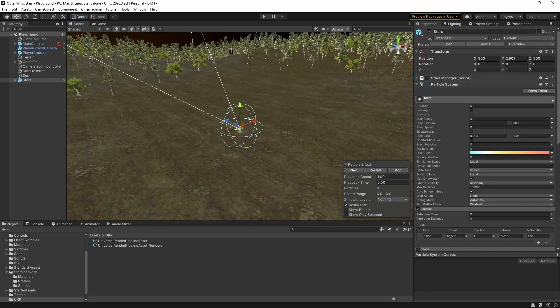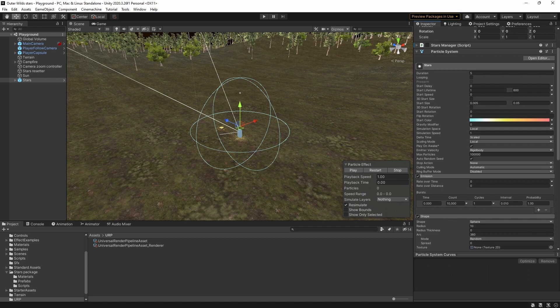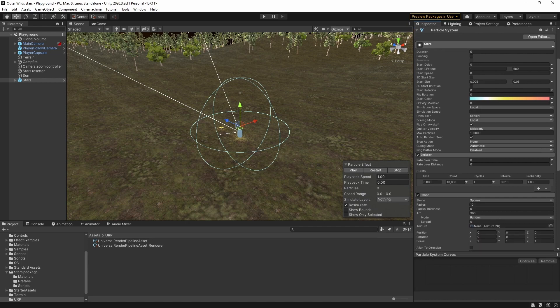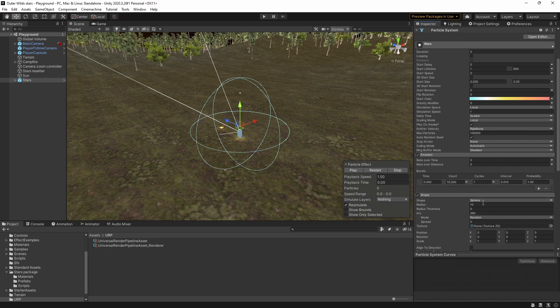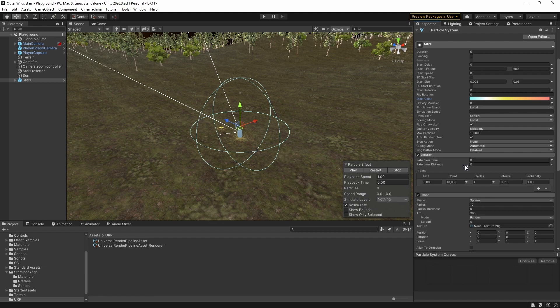I started with a basic particle system and set the emission to be a single burst of 10,000 stars at the start using a sphere of radius 10 for the shape and forcing the particles to spawn only on the surface by setting the radius thickness to zero. I've set the max particles to 100,000 just to be safe in case we want to have more stars later. Since we don't want new stars to appear we set the emission rate over time to be zero.